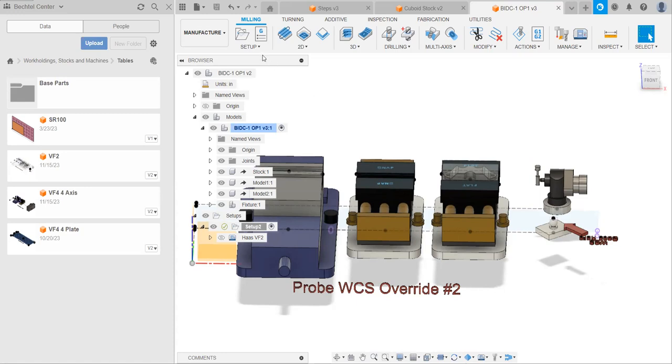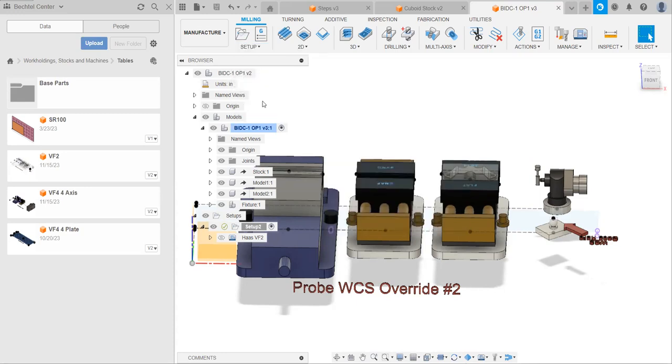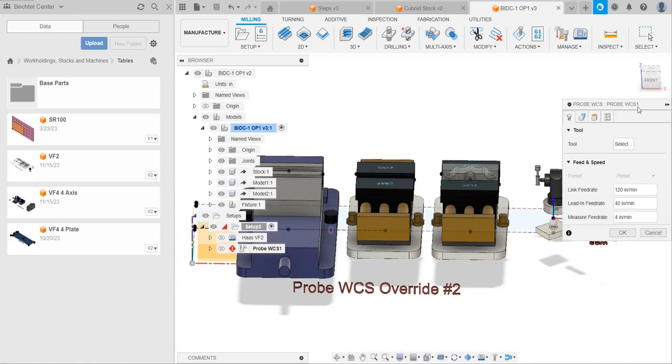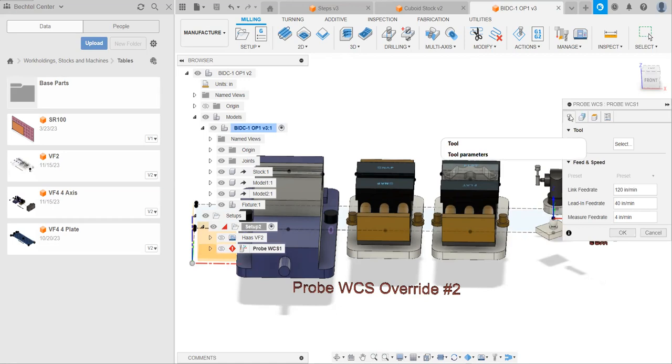In order to add our first probing operation, we can go to setup, probe WCS. And at this point, I'd like to explain a brief thing about Fusion's operations. So, every operation you add in Fusion, whether it's a probing or a facing or a 3D adaptive, will have a couple of tabs up here. The first tab is the tool. This will determine which tool you're using and how fast that tool is moving and other things like that.